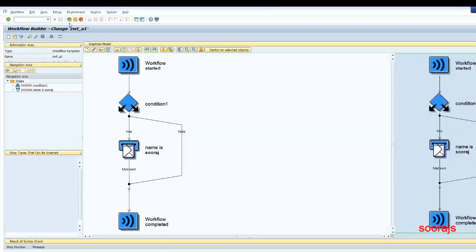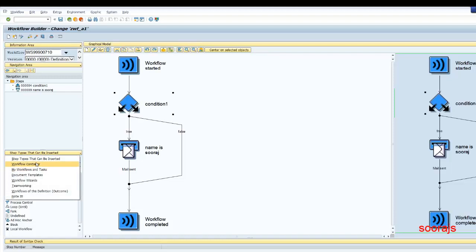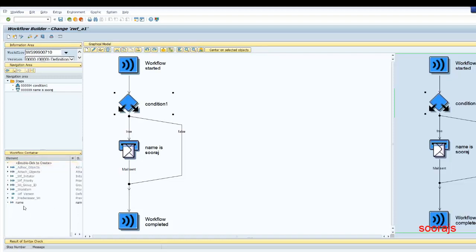So this is basically about the condition step. If you want to practice, you can add some workflow container elements of your choice, create a couple of conditions, and check it. This is a simple way to understand what's happening in the condition step. That's it for this video — I'll be coming up with more workflow videos, so stay tuned. Don't forget to smash the subscribe button, please do like and comment on the video. Have a nice day!